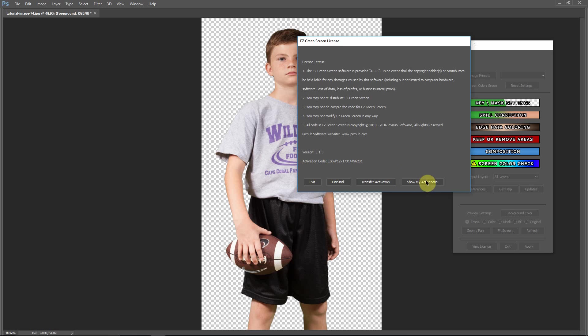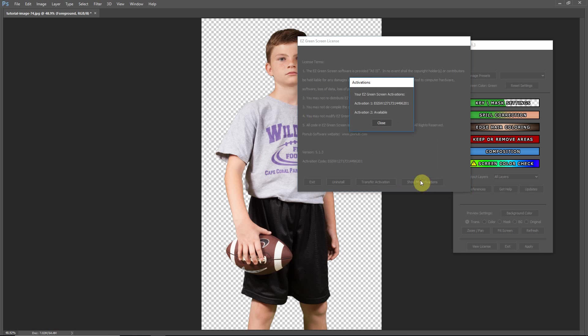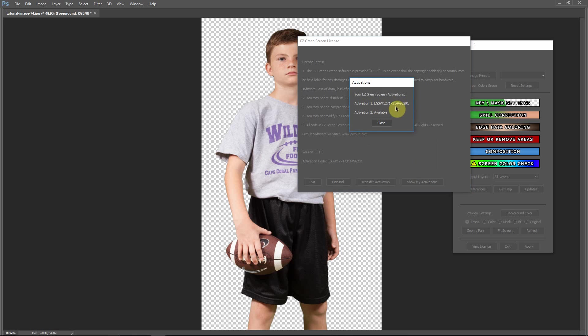You can also go in and view your activations, and with all of our plugins, they can be activated on two computers, and you can see that we've got one activation available and one being used. And each computer will get its own activation number, and as mentioned, that activation number allows you to activate that same computer as many times as you need.